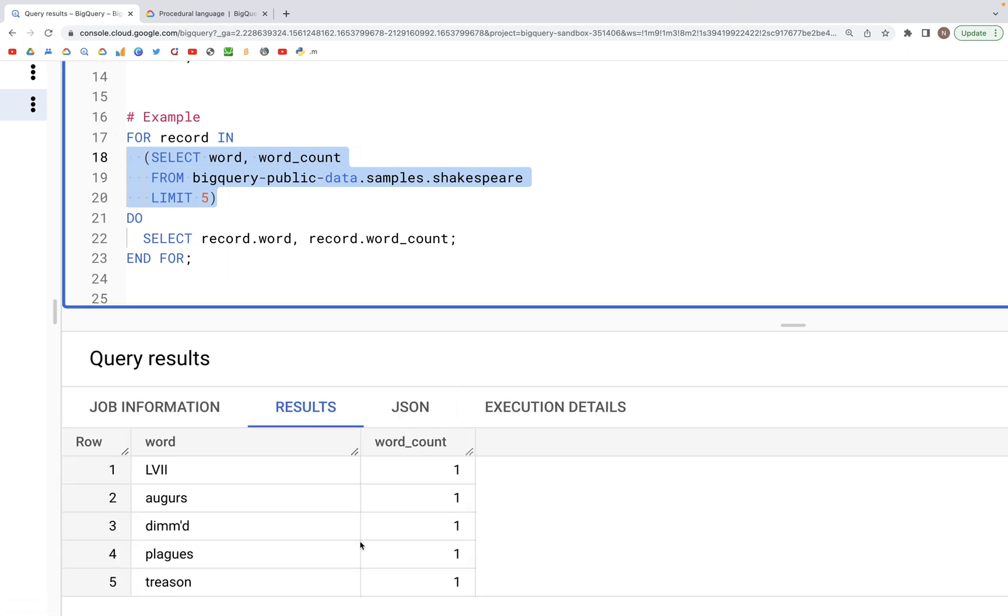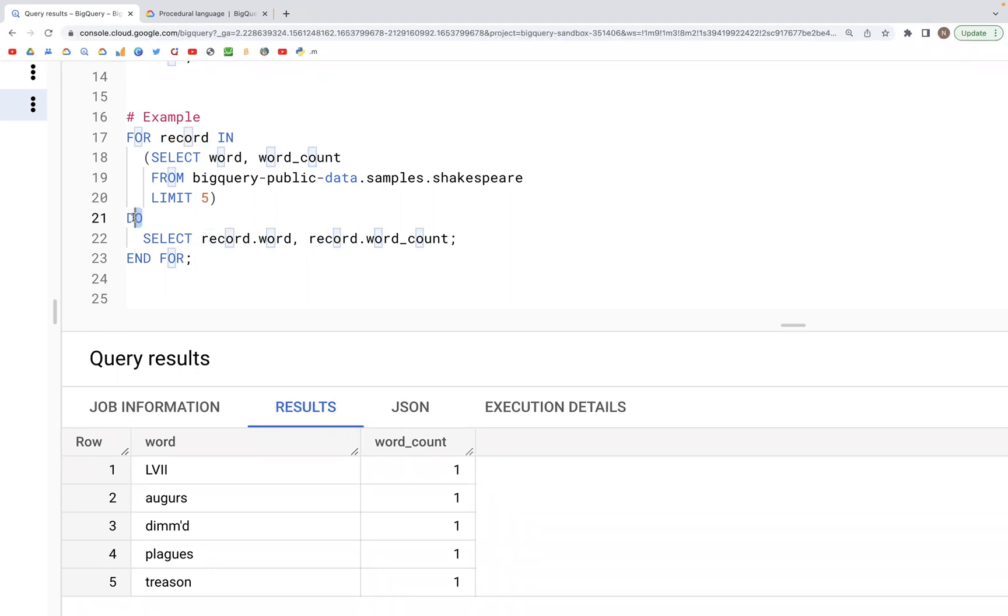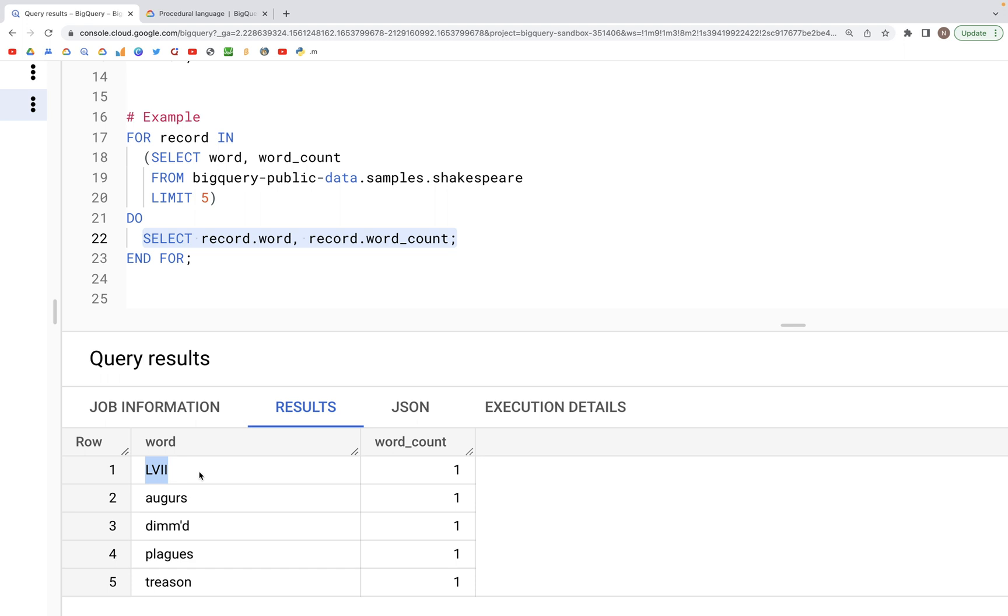So we have a table where we have the word and its count. We can access that by the variable name record. Down here inside of the do block what we specify is select record.word, which would be this column and this row, and then record.word_count. So this column and this particular row.